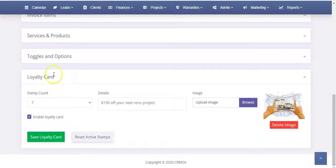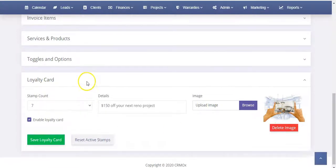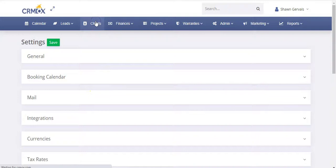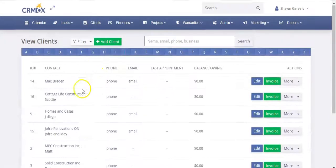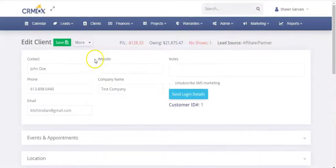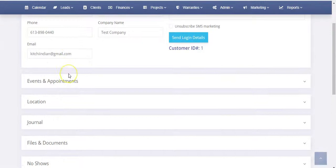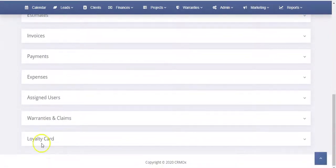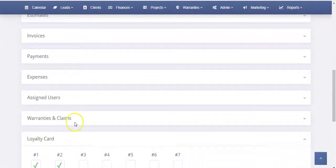So that's basically the settings for your loyalty card. Now, if we go into a customer profile, we'll click Clients and we'll scroll down to our test one. We'll open this up.